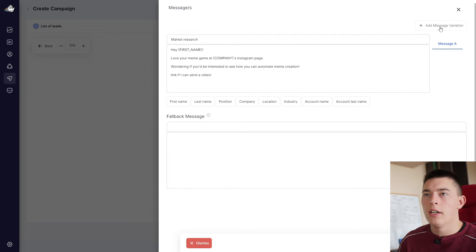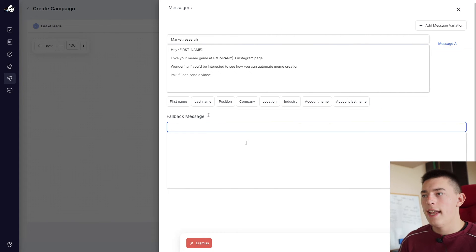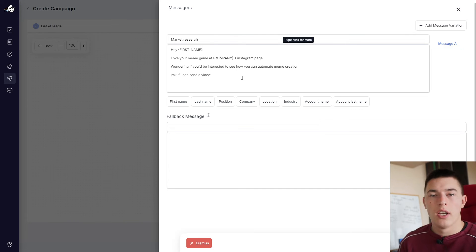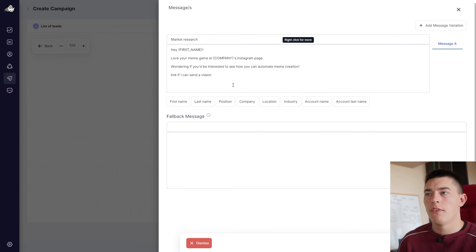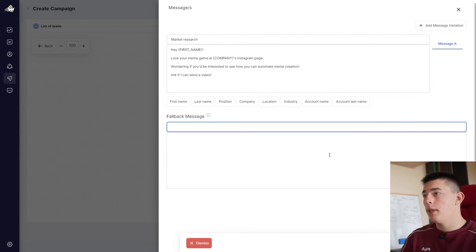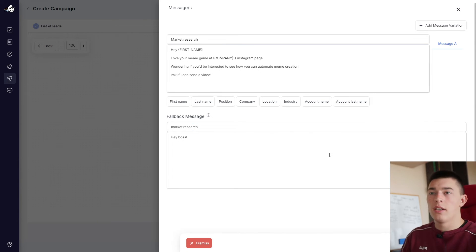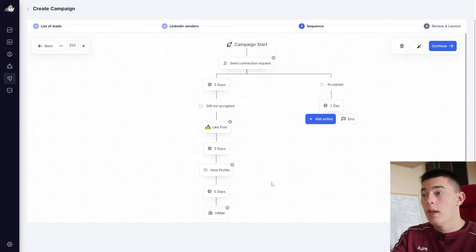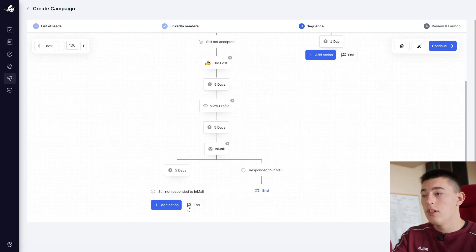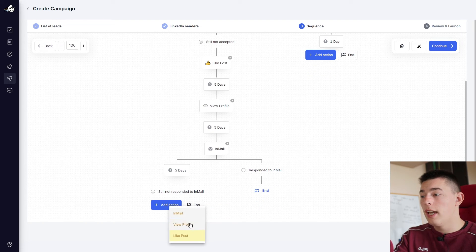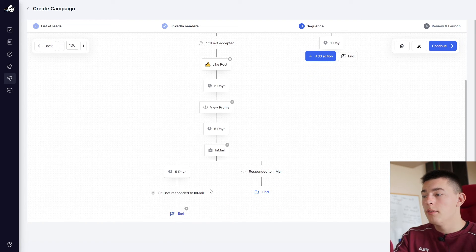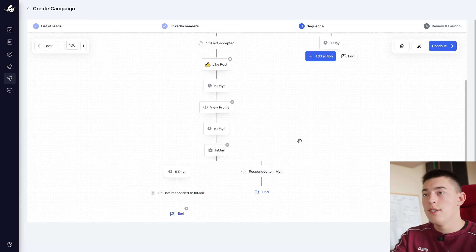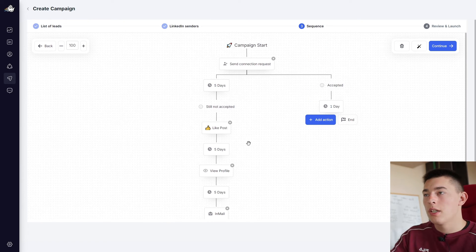And then again, you can add variations and add a fallback message in case the AI doesn't see the variables like first name, company name or whatever else you add. So fallback template, market research, hey boss. This is just an example. But basically, you have this automation. And then if they do not respond, you can add more actions or ending, which is in this case, we're going to end. If they do respond, of course, it ends, you go over, you start chatting to the prospect.